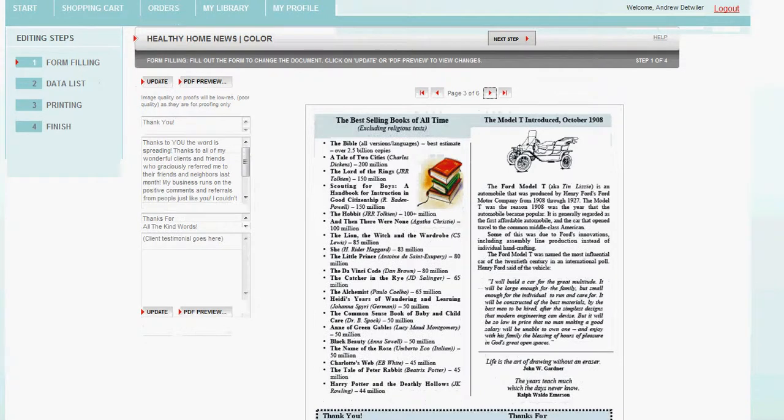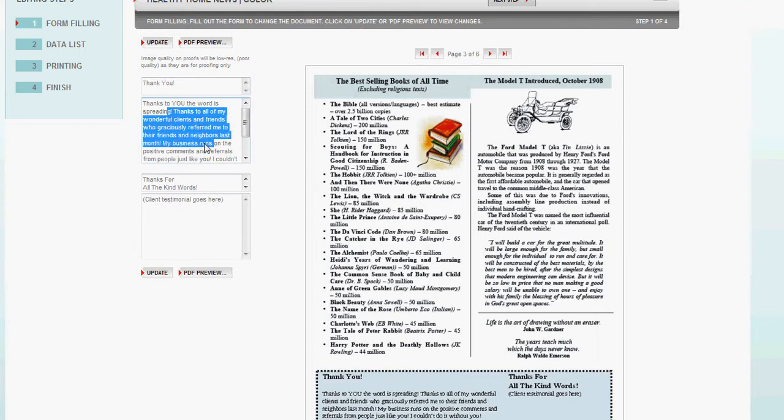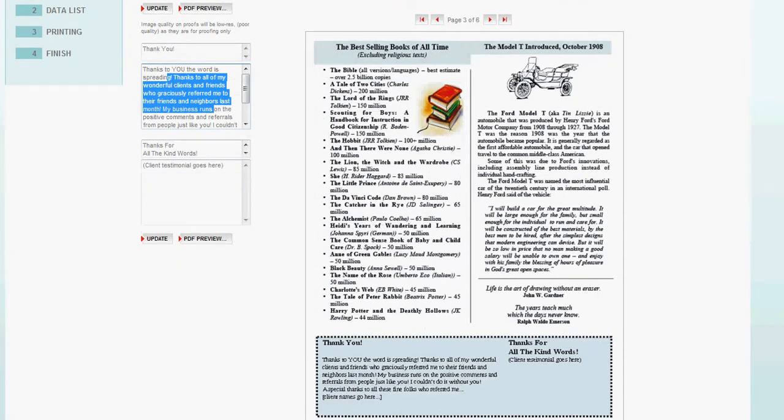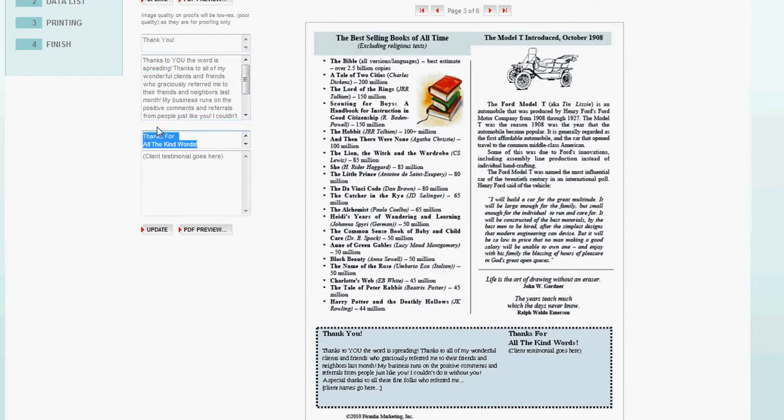On the right-hand side, you can see the document. On the left-hand side, it says thank you. Thanks to you. The word is spreading. And we talk about why that client is so important or why they're important to our business. Thanks for all the kind words.